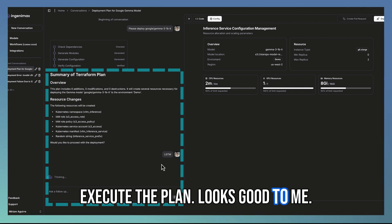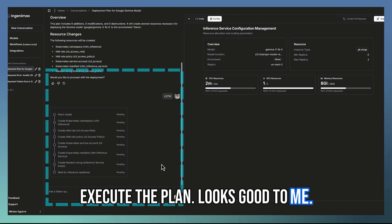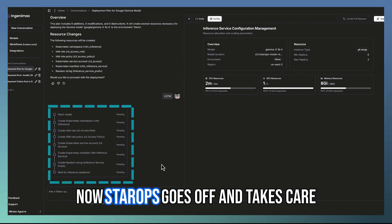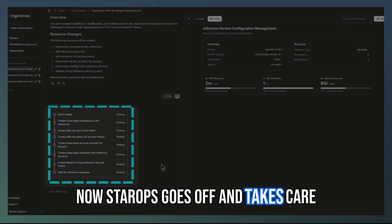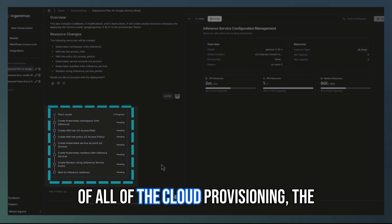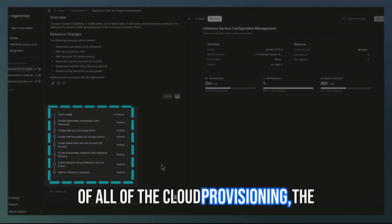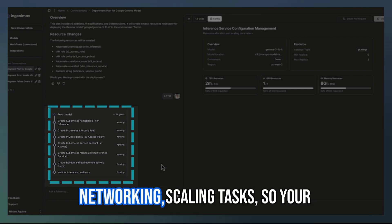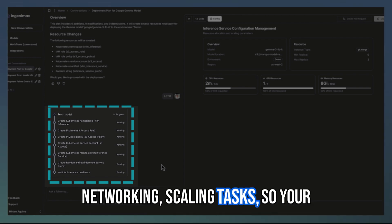Looks good to me. Now StarOps goes off, takes care of all of the cloud provisioning, the networking, scaling tasks.